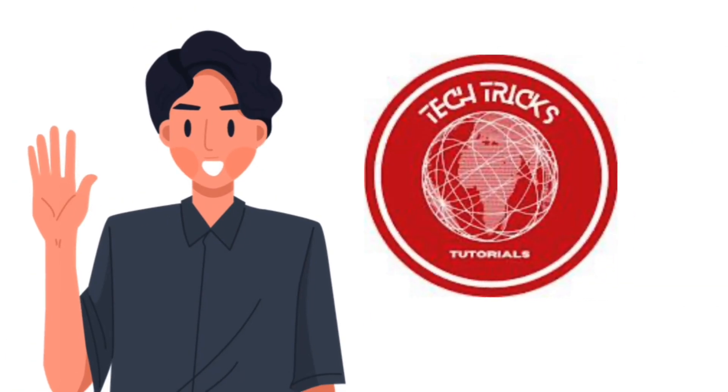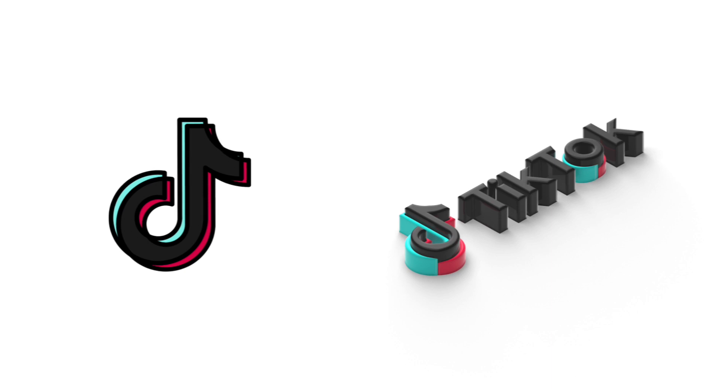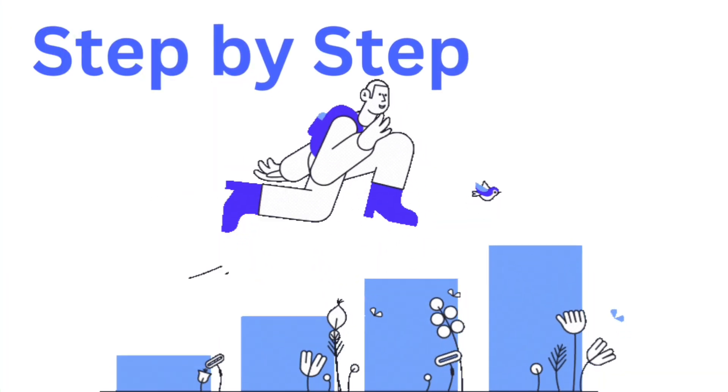Hello guys and welcome to Tech Tricks Tutorial. Today we're going to talk about how to fix page not available on TikTok. It's a step-by-step guide to follow easily. Don't forget to hit the like and subscribe button.